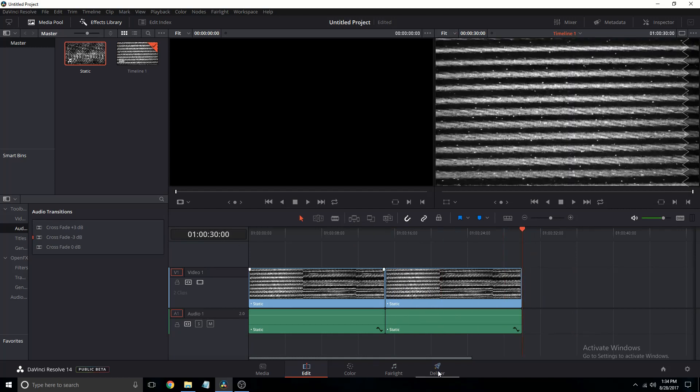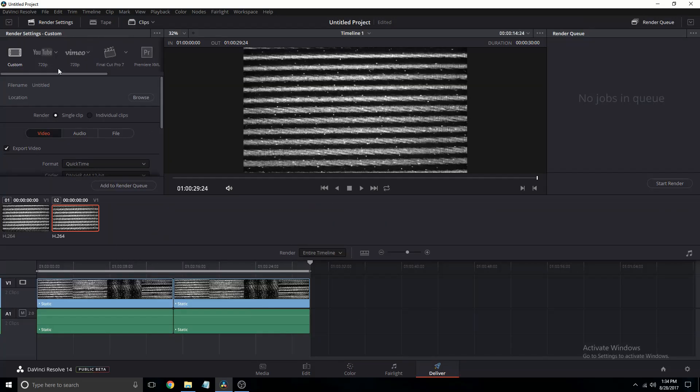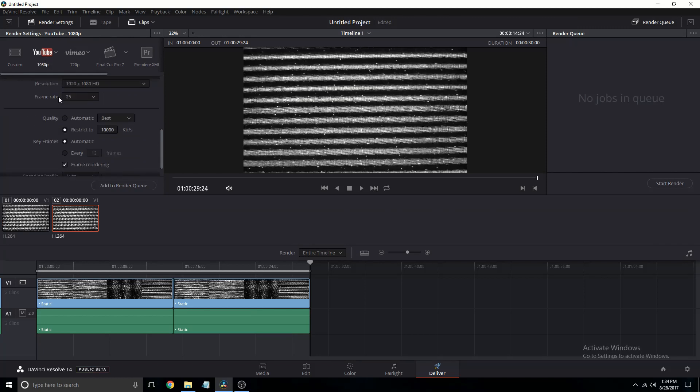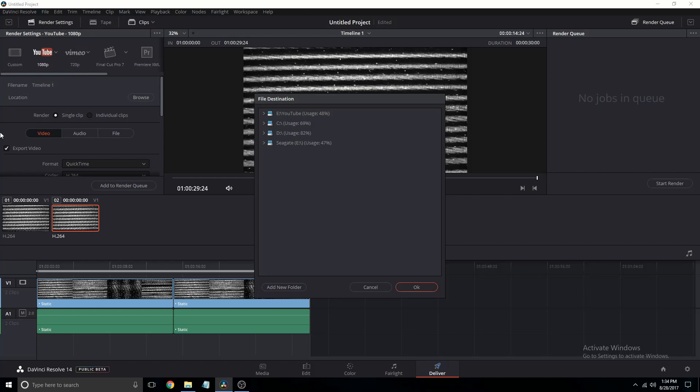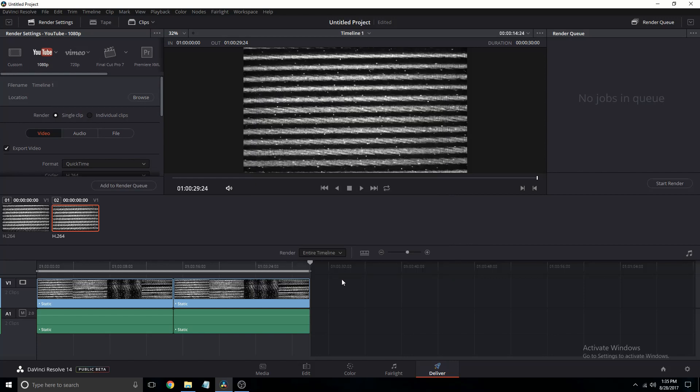We're not going to touch anything else, we're just going to go to the Deliver tab and set it for YouTube 1080p, because that's probably the most common rendering setting. And then we're going to see how it turns out on both.